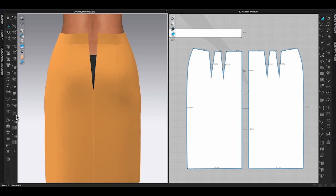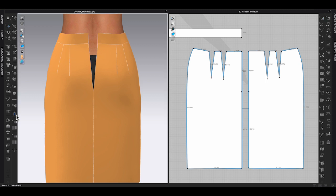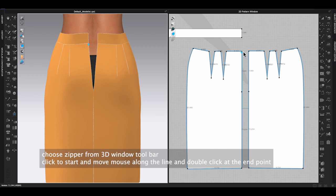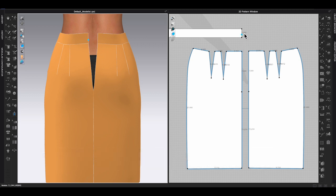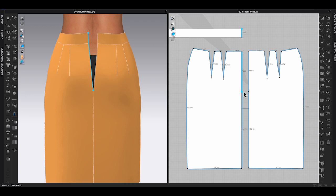Hold shift and select the pattern pieces that you want to add the zipper. Right-click and choose strengthen. Strengthen is the function that will stiffen your garment in 3D window. This is good to use when you are adding zipper, buttons, or if you are having problem during simulation. It can prevent the garment get twisted and pulled during simulation.